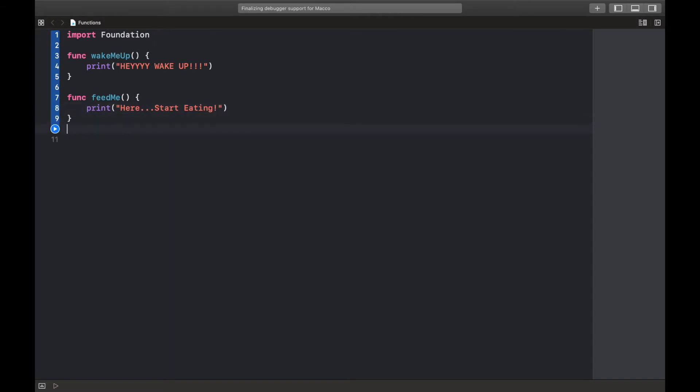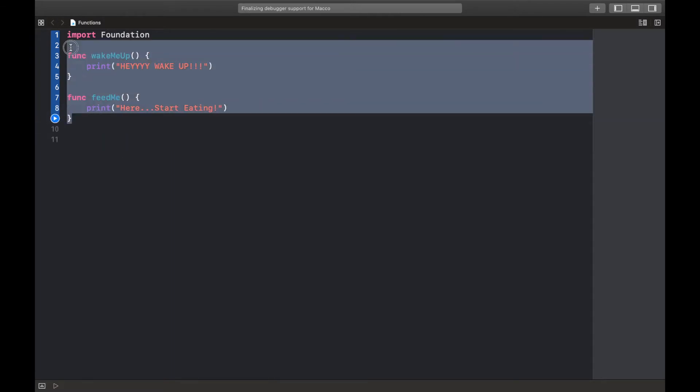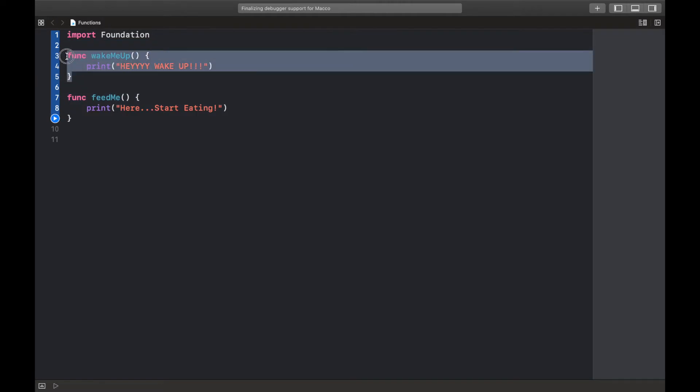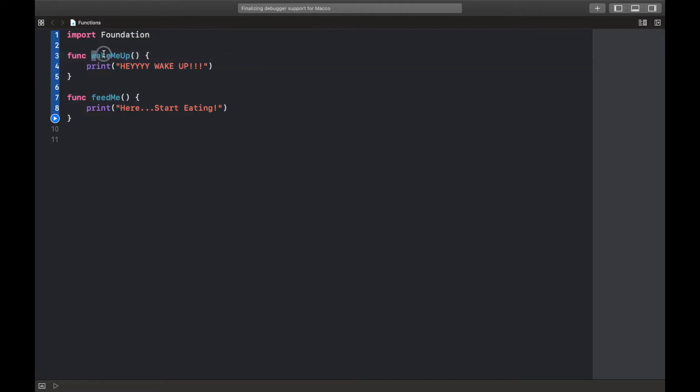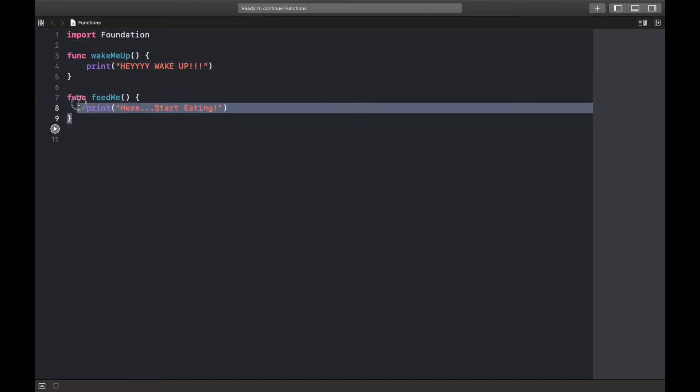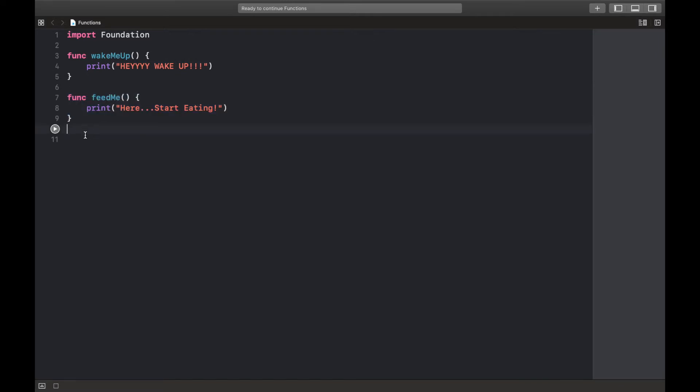So we've created two functions: one wake me up and two feed me. Okay fine, let me run this. Nothing's gonna happen because we aren't exactly calling them. So the servants exist but they're just not doing anything.